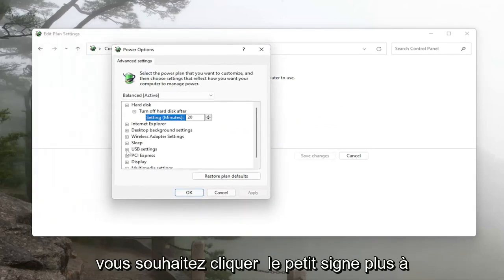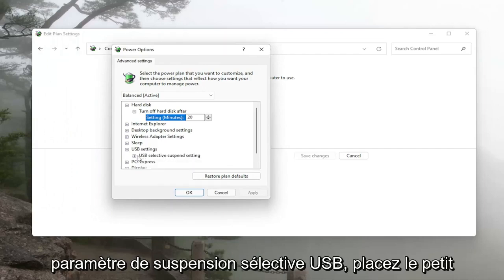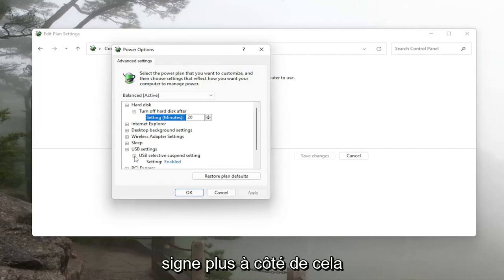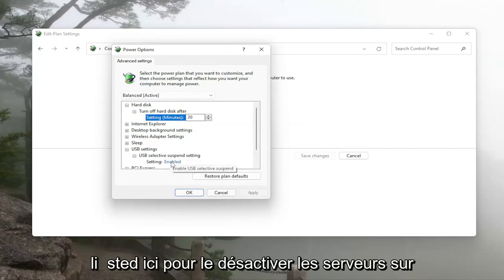You want to click the little plus sign next to USB settings and then select USB selective suspend setting, click the little plus sign next to that and you want to set whatever is listed under here to disabled.